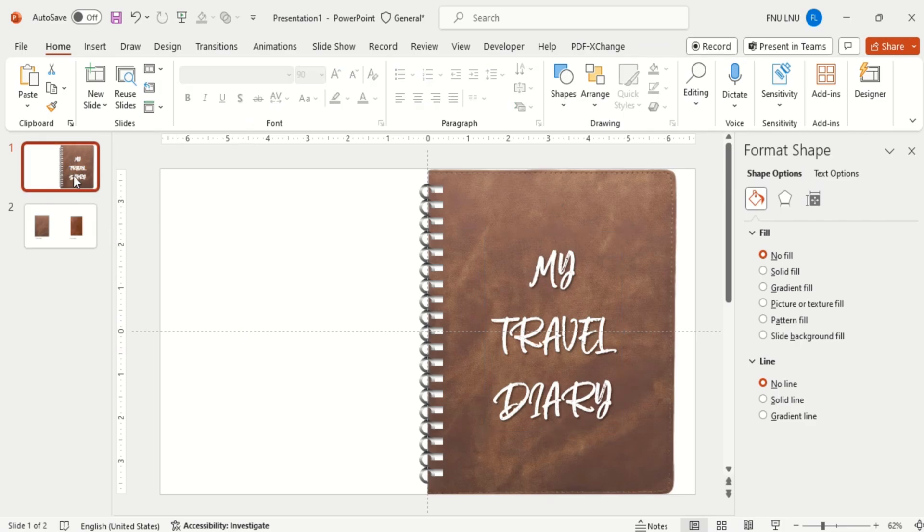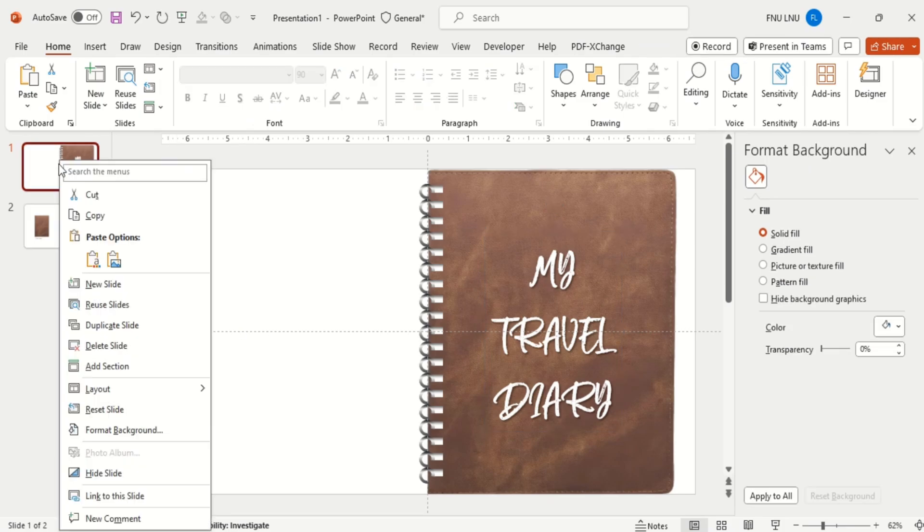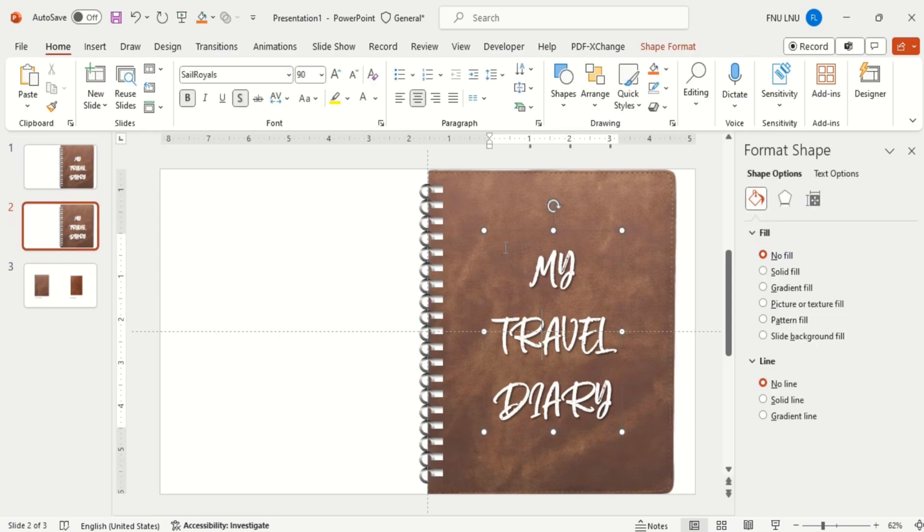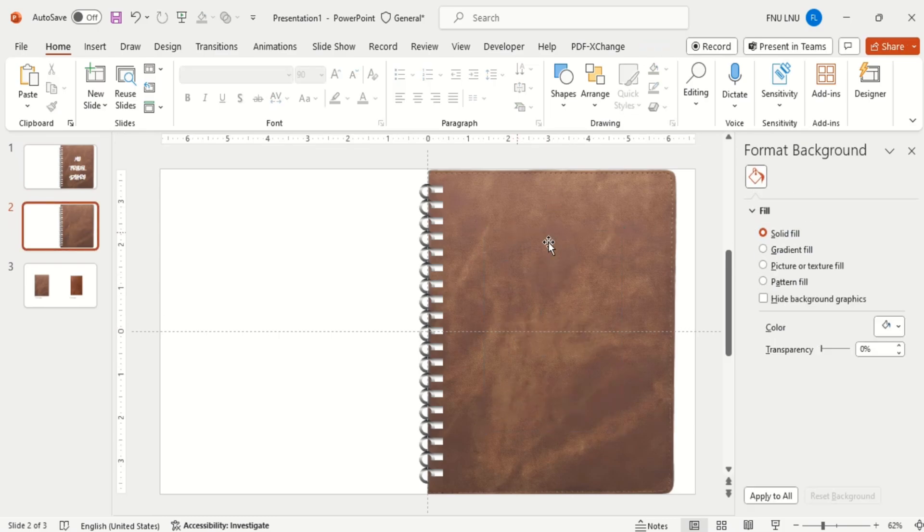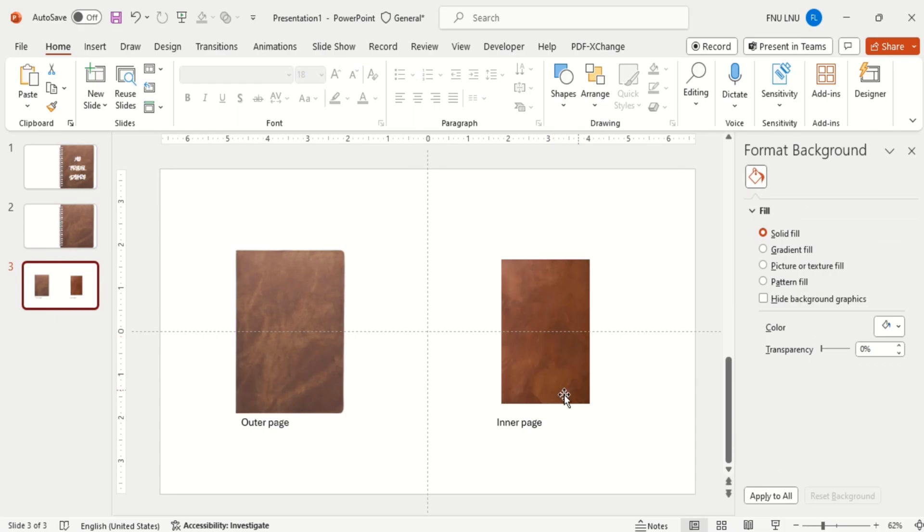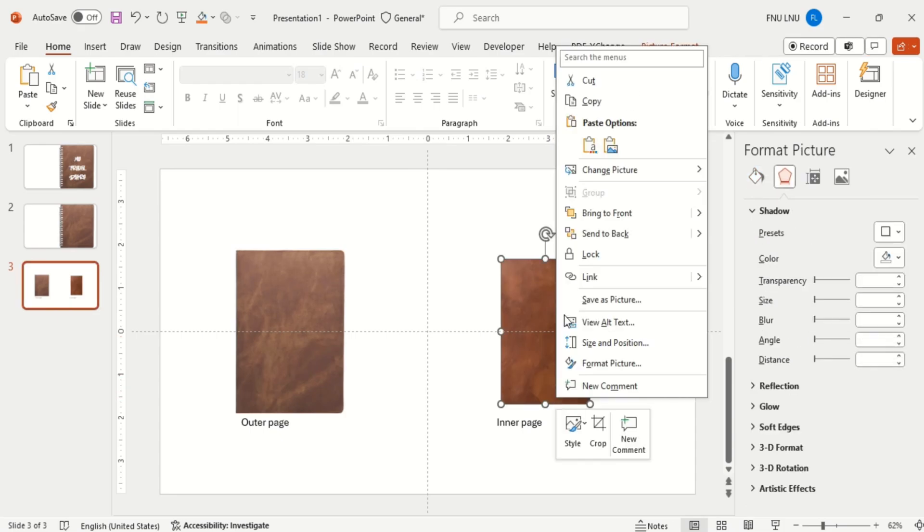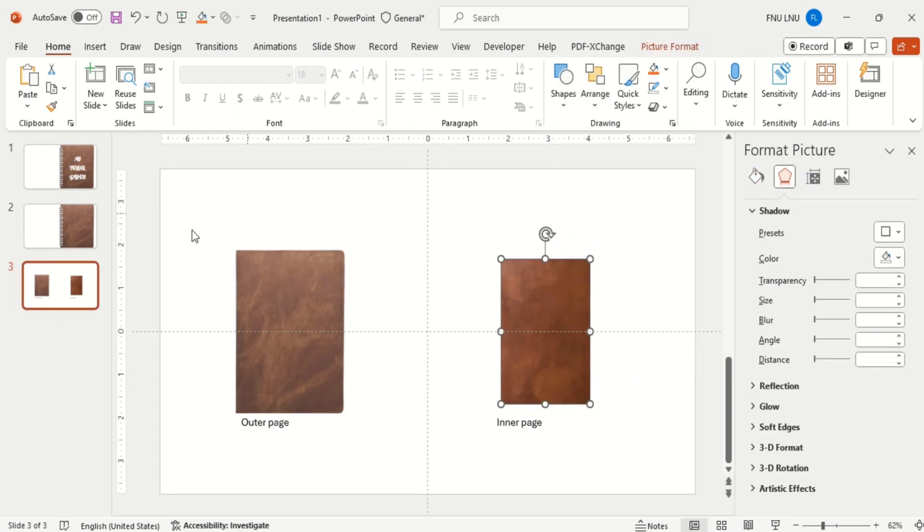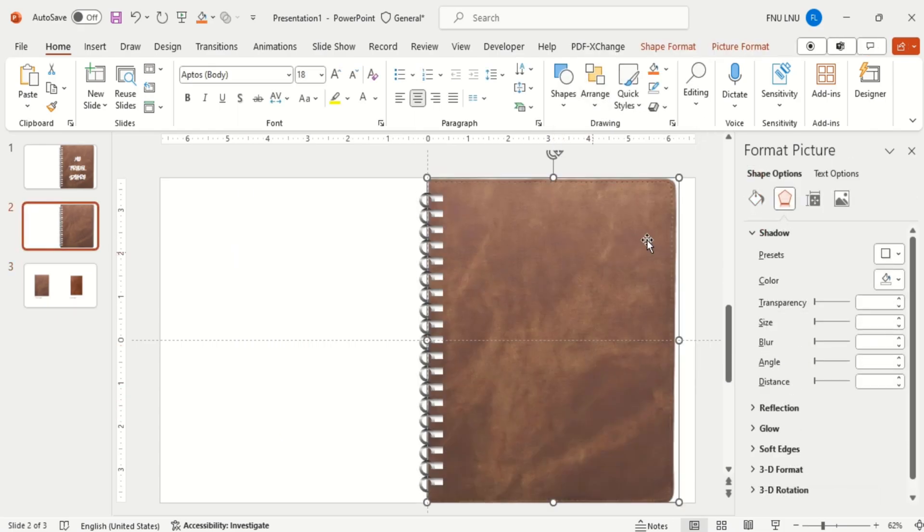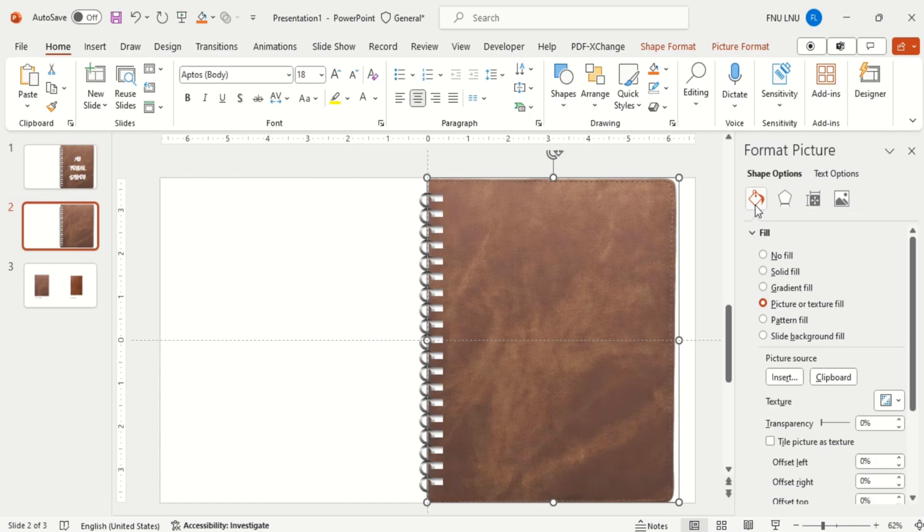Now duplicate the slide. Delete the text box. Then I will copy this inner page and change this background by clicking on clipboard.